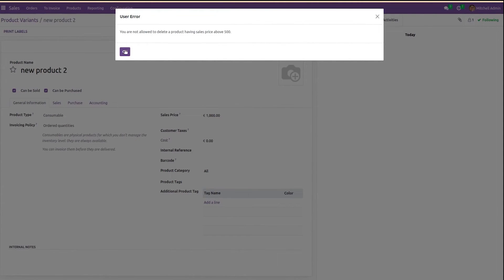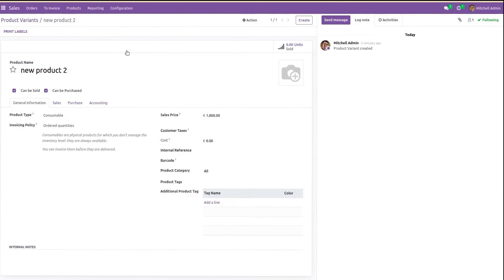Similarly, we can add user errors or any condition in any model. This is how we can override the delete function in Odoo 16.